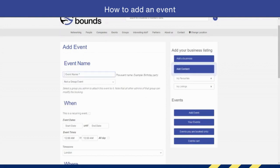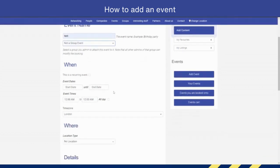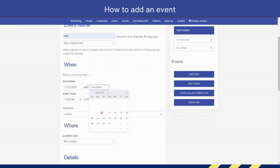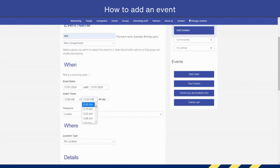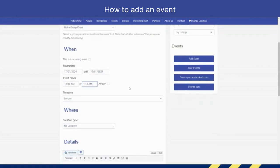We're going to call this the 'Test Event'. We're not going to add it to a group, but if you had a group on the site, you could connect this event to your group so people can see it. For the start date, we're going to do tomorrow, and the end date tomorrow as well. It's going to run from 12 AM to 1:15 AM. This is just an example.